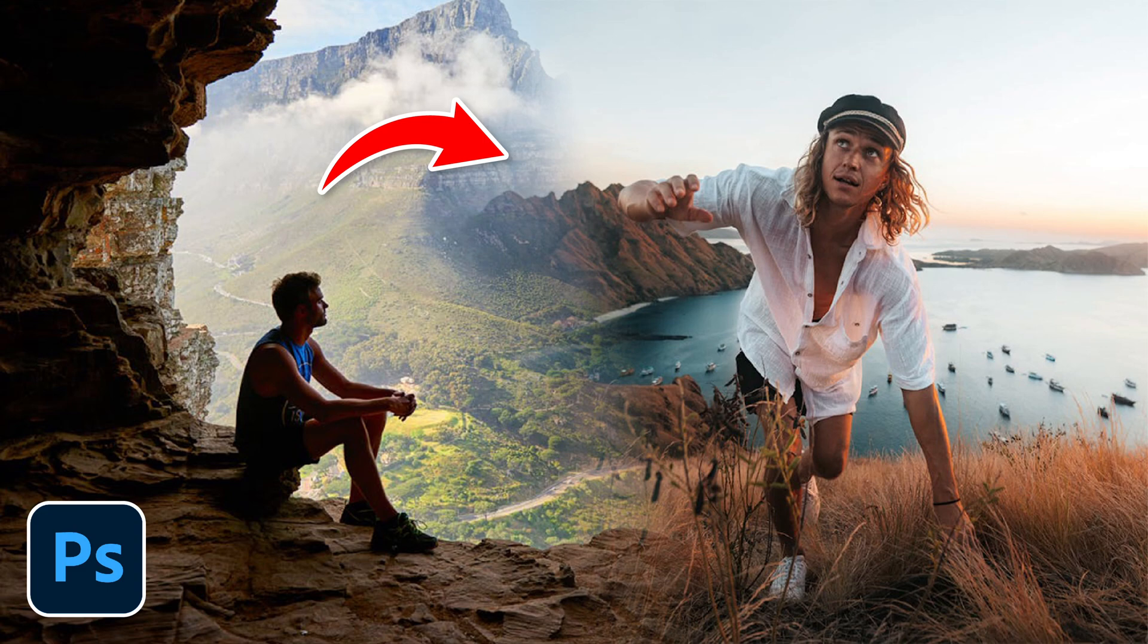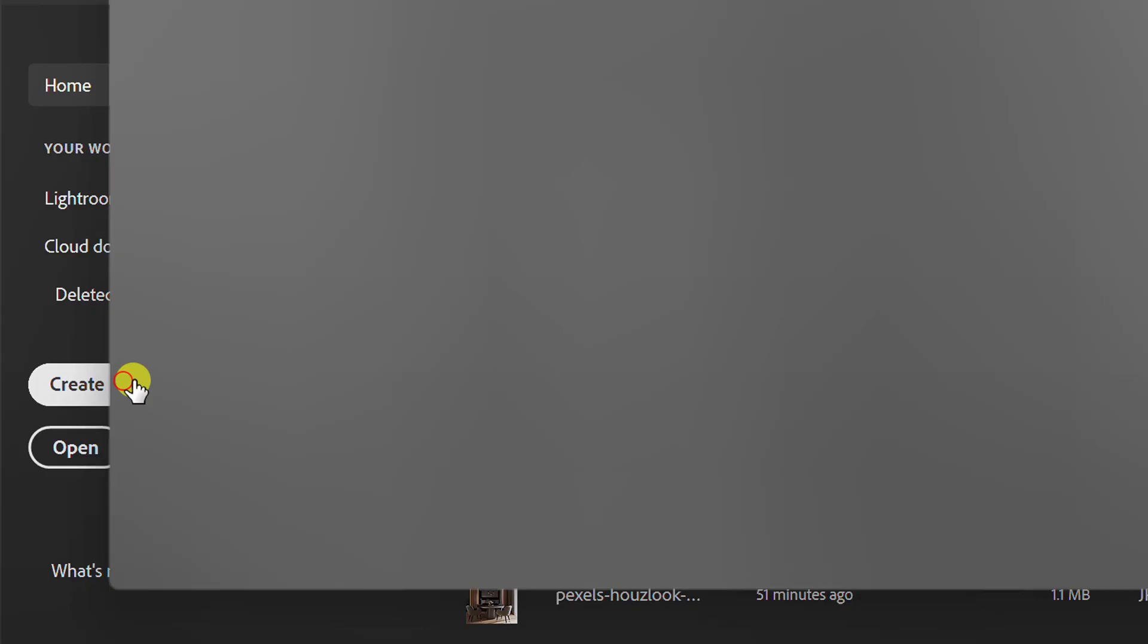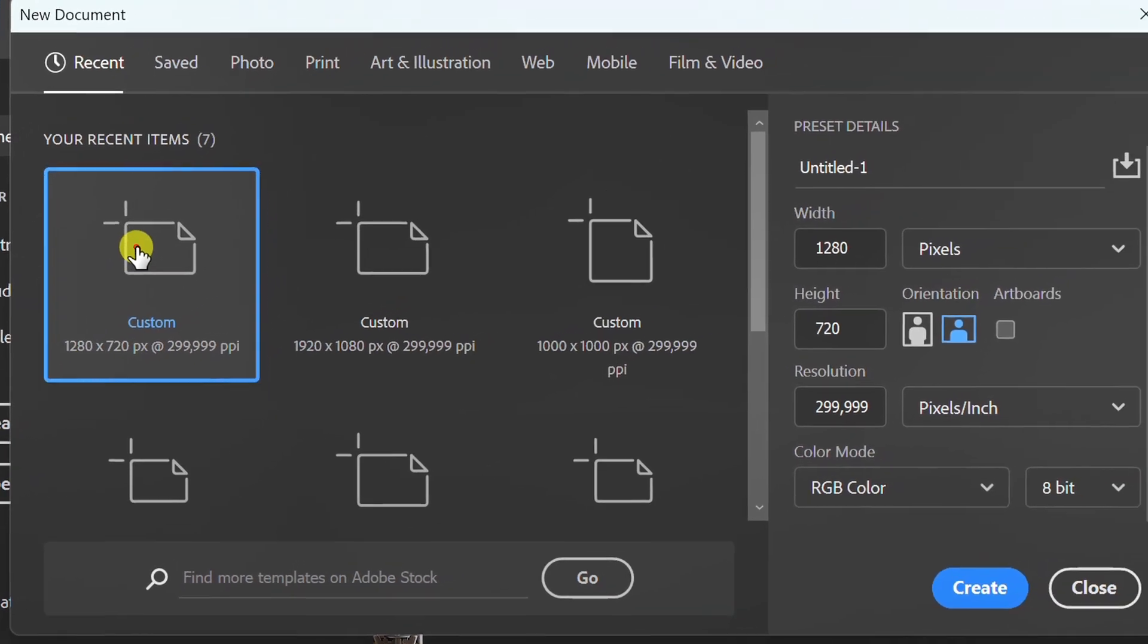Follow the steps on how to blend two photos like this in Photoshop. Let's start by creating a new document.